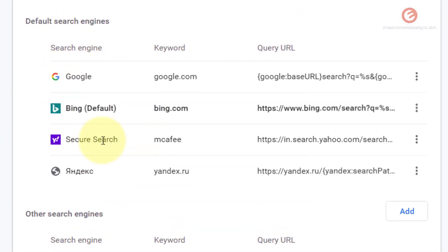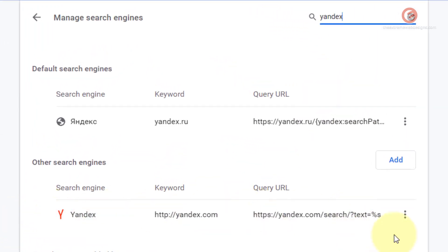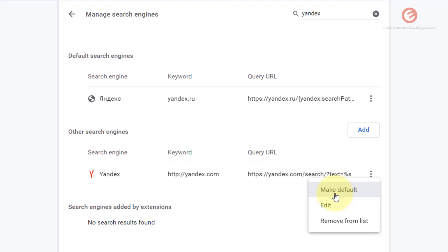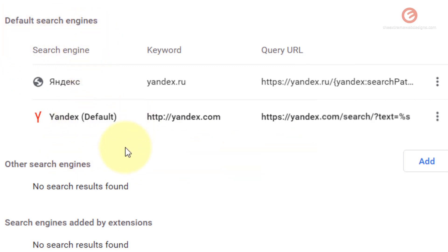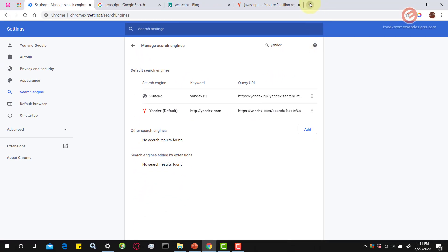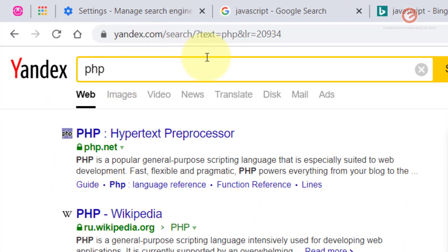The option doesn't appear in the default list yet, so under the 'Other search engines' section I scroll and type 'Yandex' to find it. To move Yandex to the default search engines list, I click the three vertical dots next to it and select 'Make default'. As soon as I do that, Yandex moves under the default search engines list and is marked as default. Now whenever I search in the URL bar it will use Yandex. Let's verify — I open a new tab, type 'PHP', and yes, it is using Yandex as my search engine.